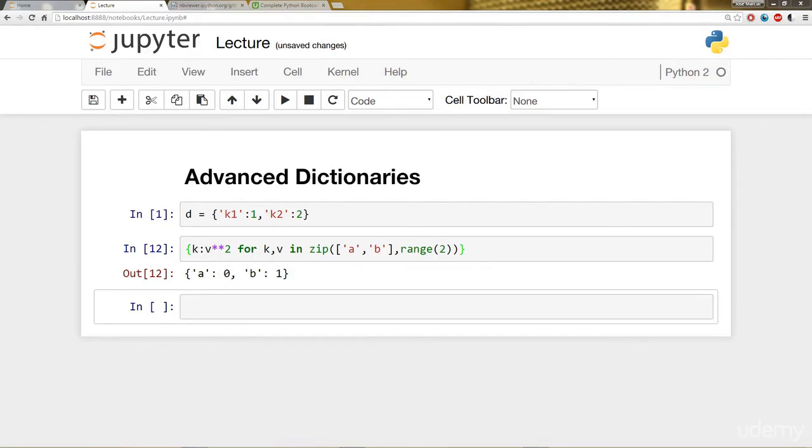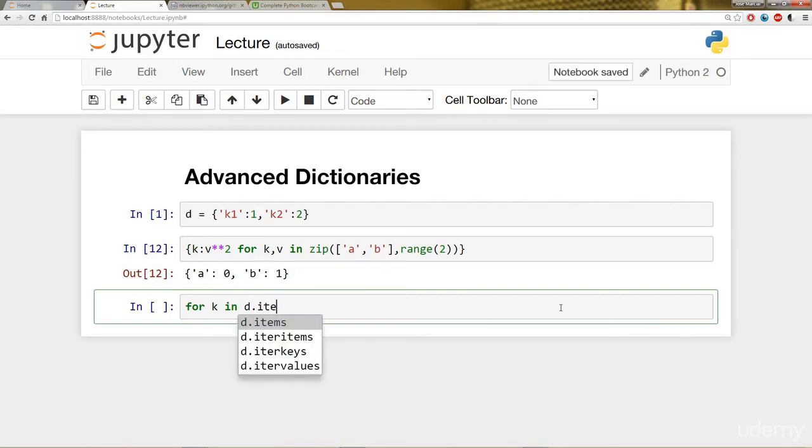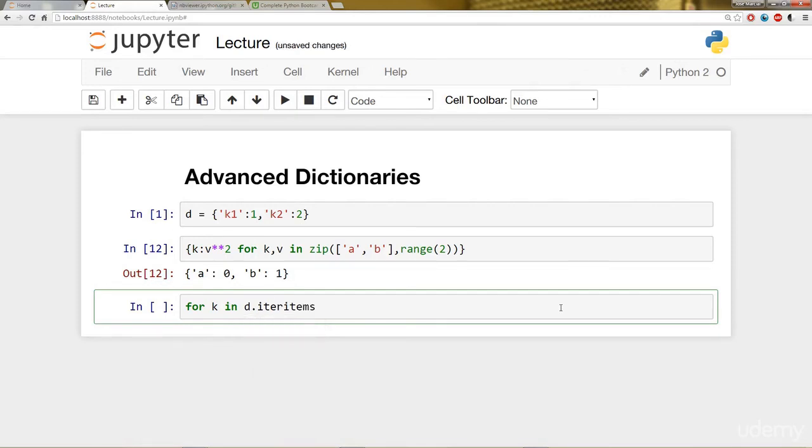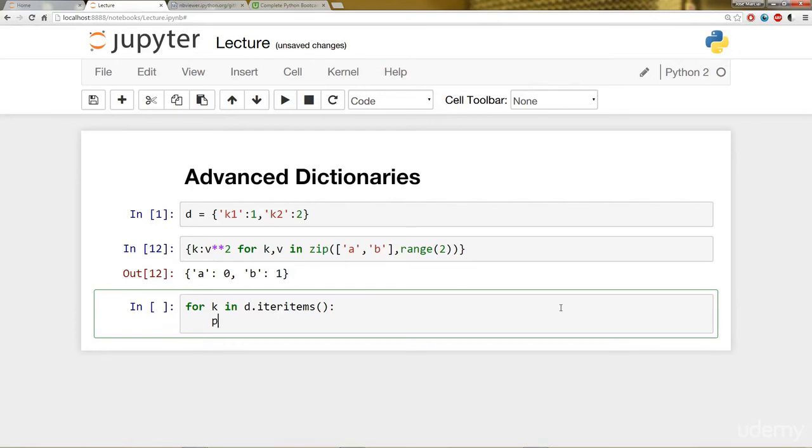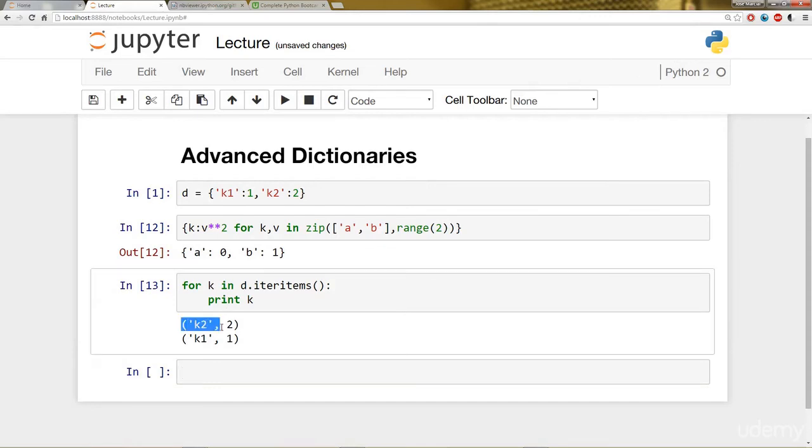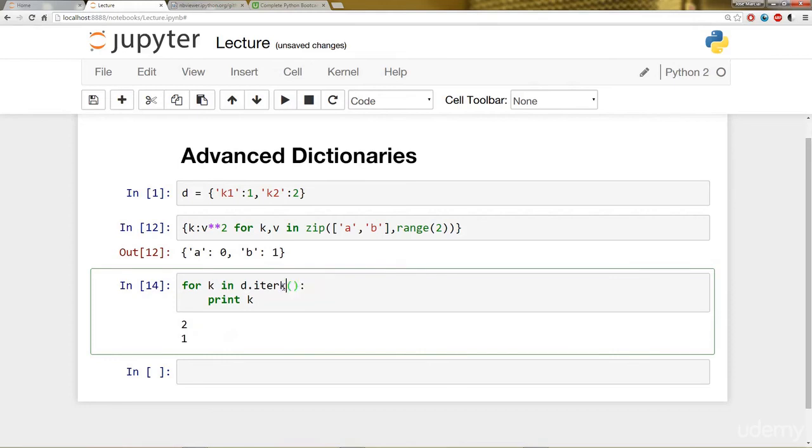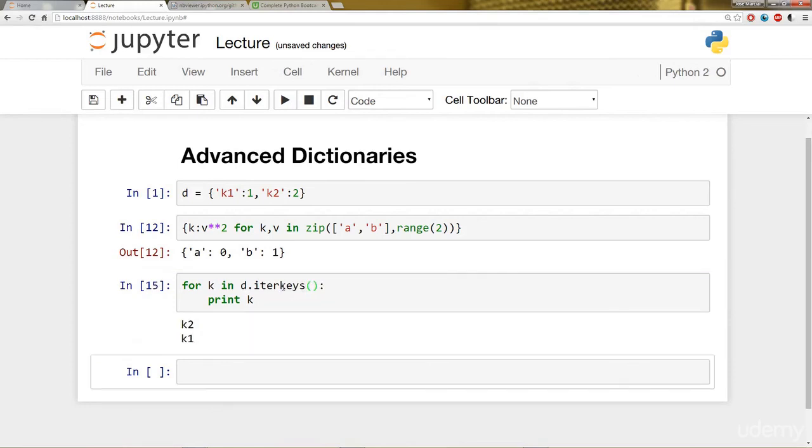Next up, we're going to review iteration over keys, values, and items. Dictionaries can be iterated using their iter methods. If you're using Python 2, I can say for k in d.iter - and you have iter_items, iter_values, iter_keys. Here we have our iter_items. Let's see what that looks like. Notice iter_items actually returns tuples of both the keys and the values. We can also do just the values. And we can also do just the keys.